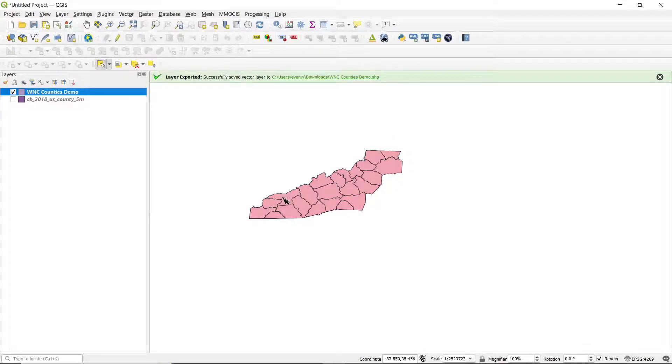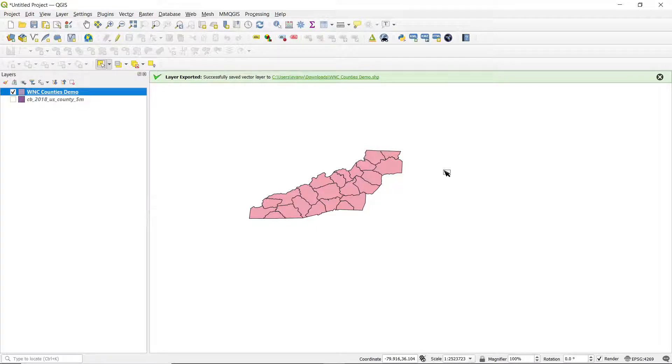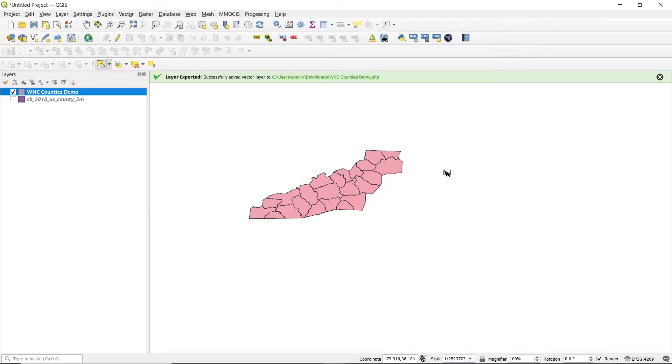And you don't have any of the extra clutter of the other counties in the United States. So that is the end of this tutorial. Remember that you can like and subscribe for more QGIS weather-related tutorials. You can follow me on Twitter at EFisherWX or visit my website, FisherWX.com, for some more info on tutorials like this, as well as some other weather goodies. So thank you and have a great day.